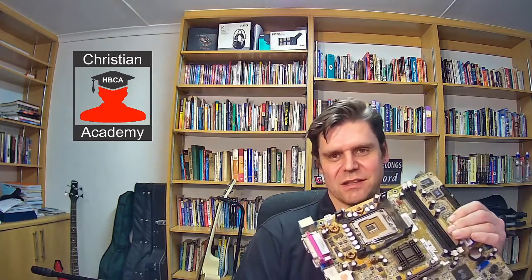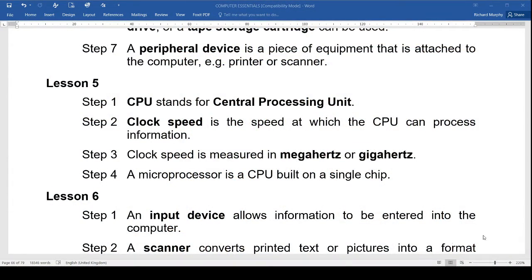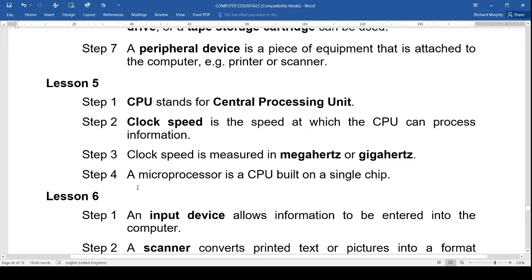If you remember the last lesson, we spoke about the central processing unit — the CPU — that goes on the main board. There were some review questions, and I hope you've looked over those. In lesson five the question was: what is a CPU? CPU stands for central processing unit. Clock speed is the speed at which the CPU can process information, measured in megahertz and gigahertz. A microprocessor is a CPU built on a single chip. That's just some of the review questions for the exam.